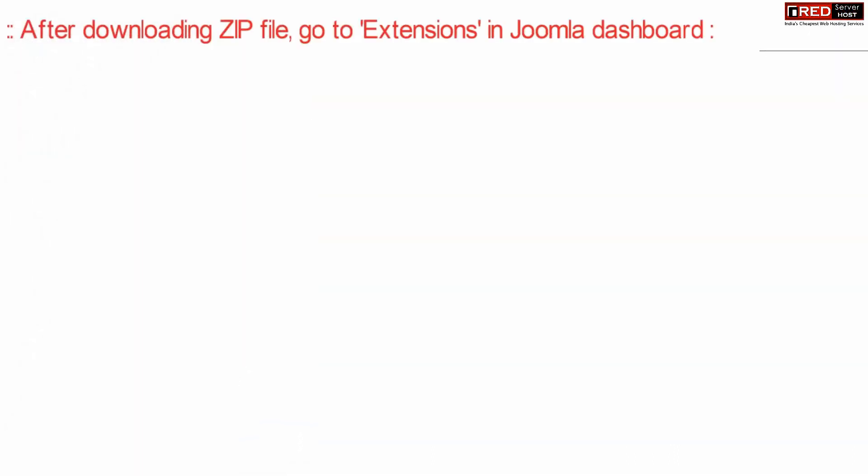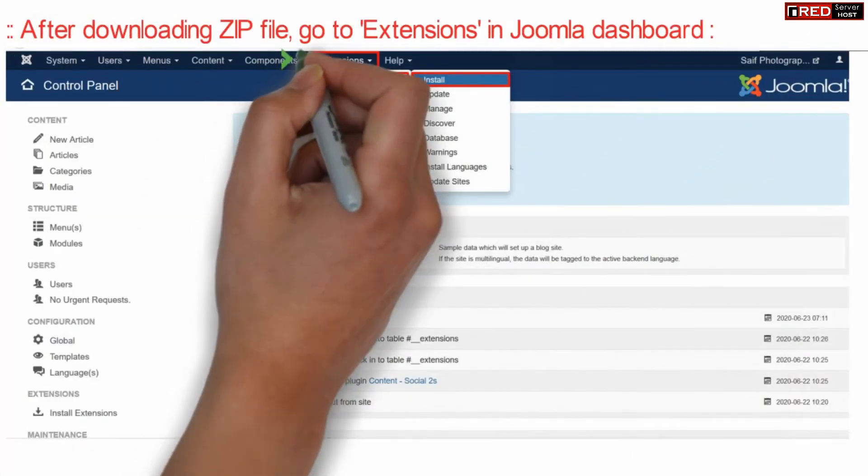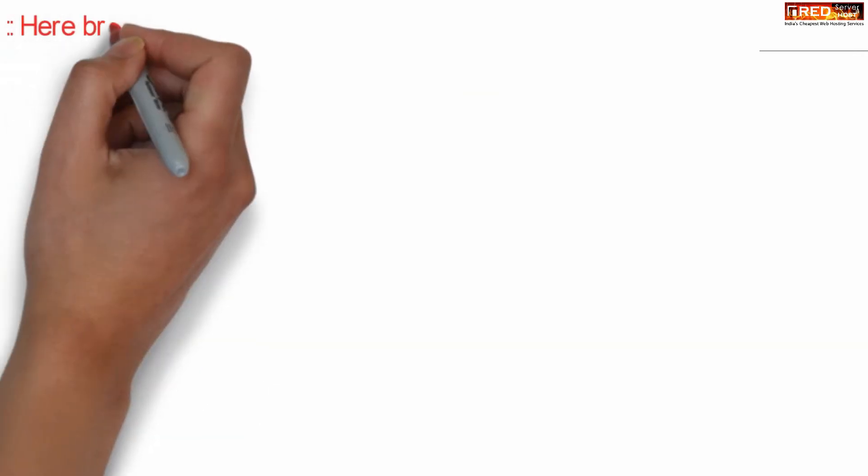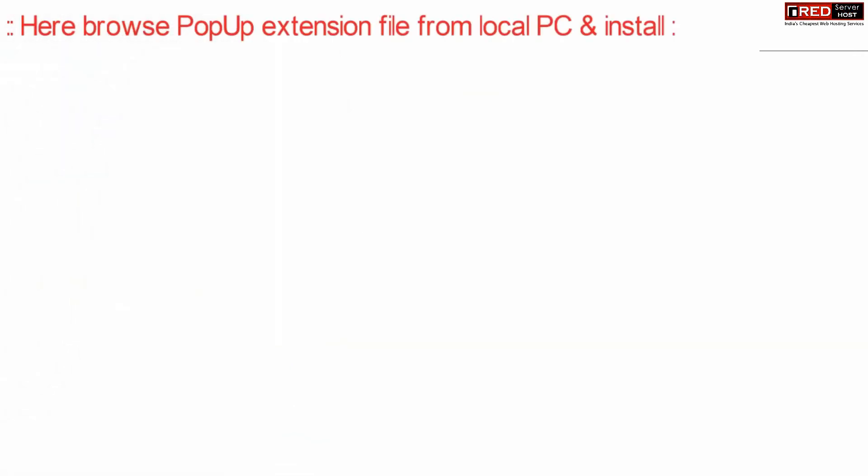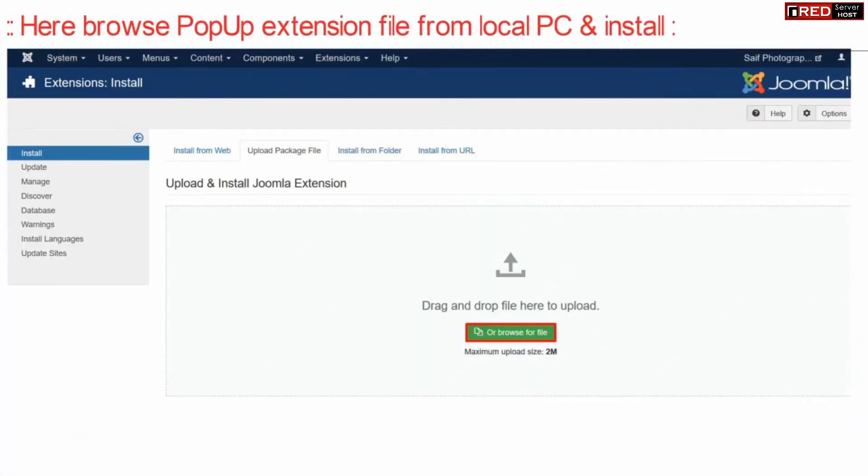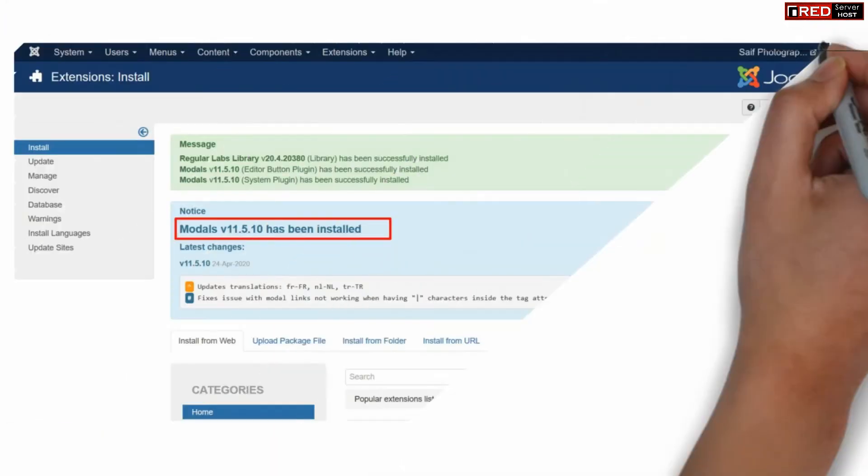Now go to extensions under Joomla control panel, click over manage and then install. Now from here browse your popup extension file that you downloaded earlier. Simply upload this file and you will find that your extension is now installed successfully.